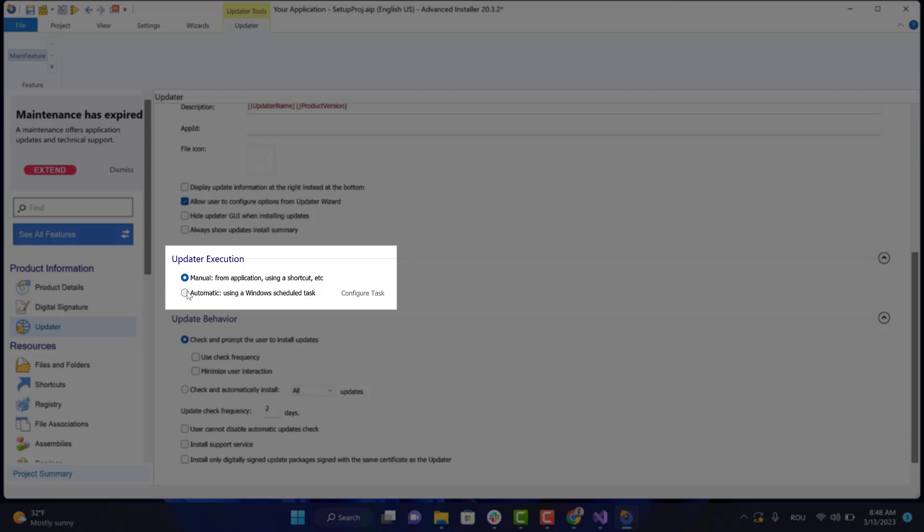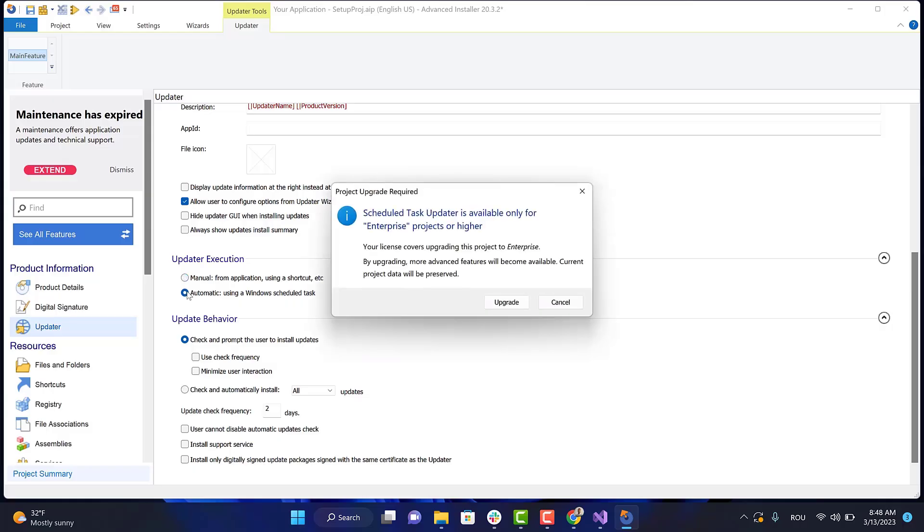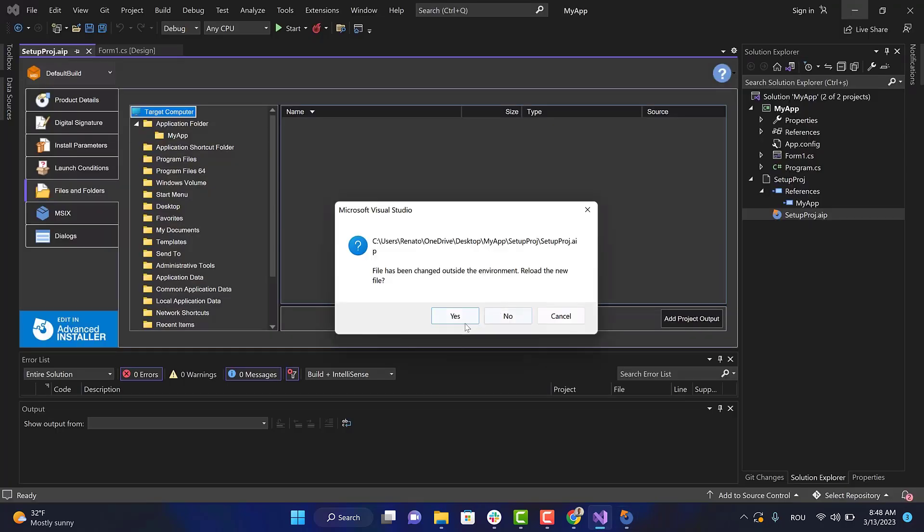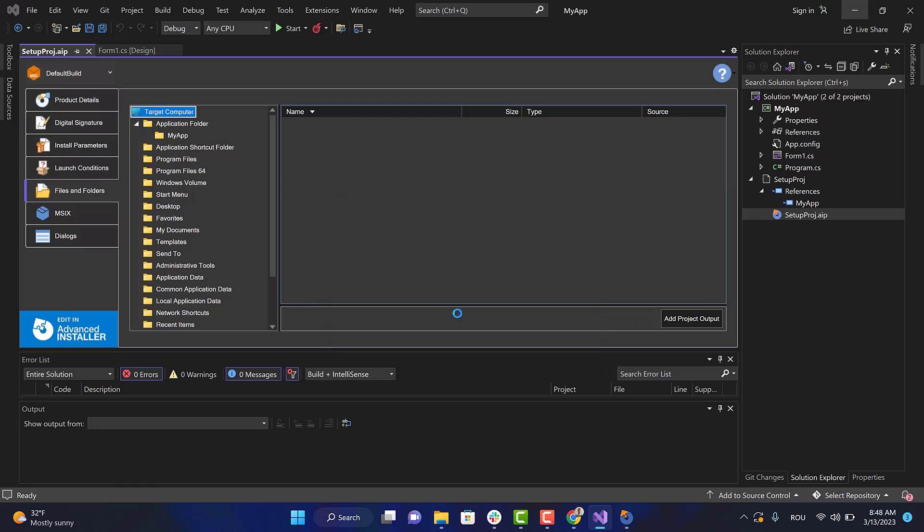We will choose the second one. This option is available starting with the Enterprise edition, so first upgrade the project. Reload the file in Visual Studio and go back to Advanced Installer to check the option again.